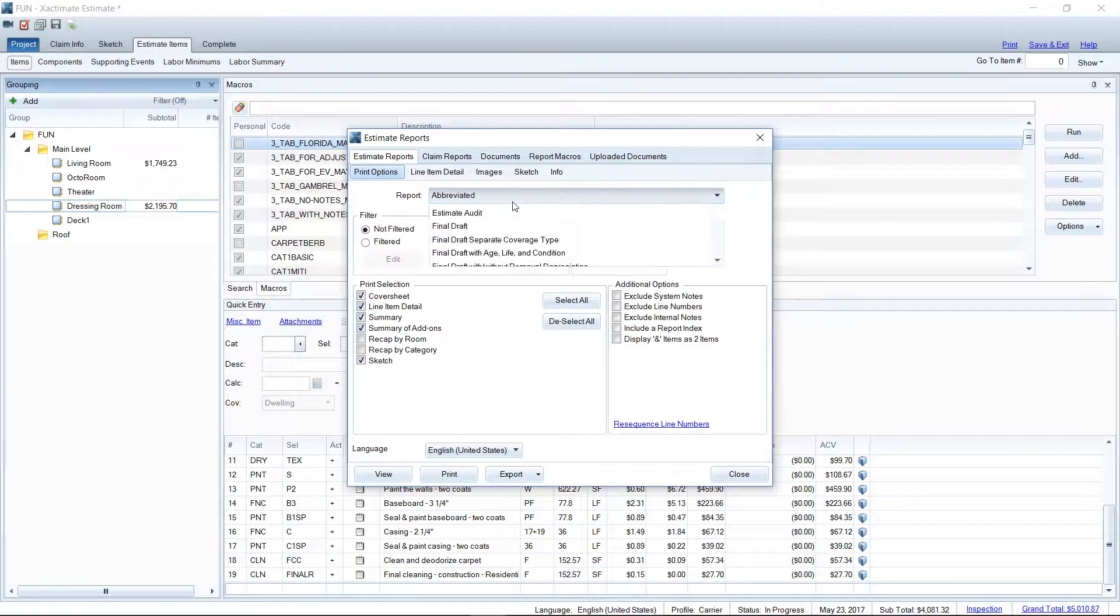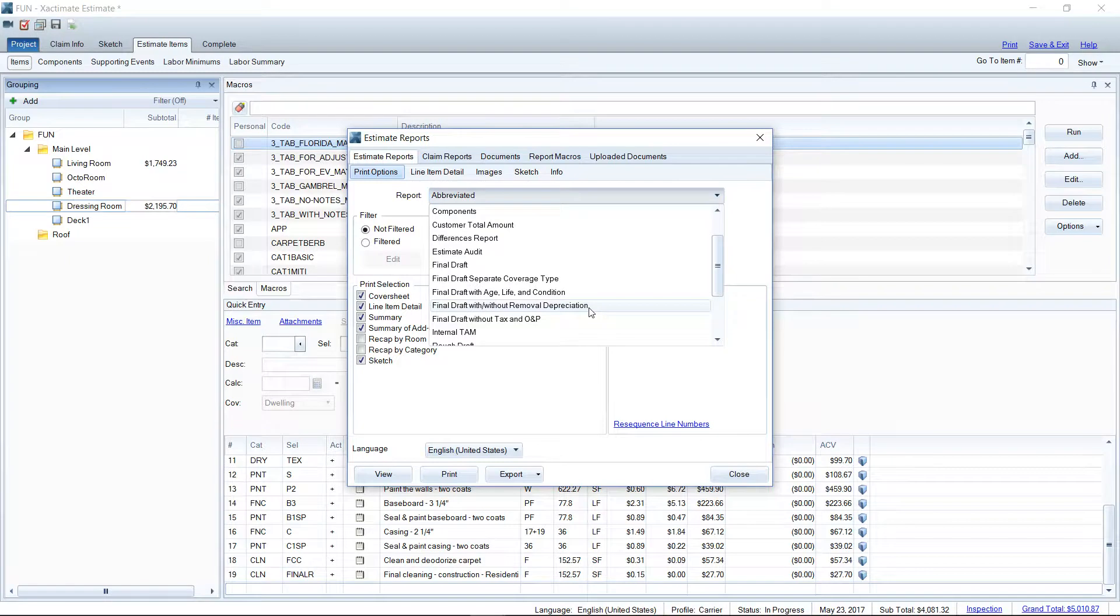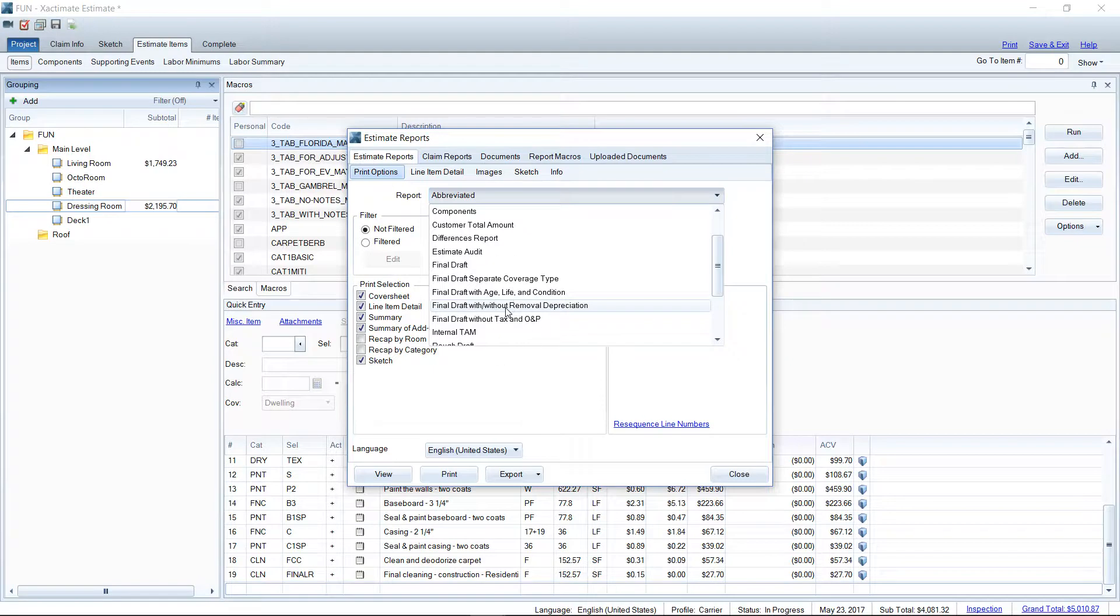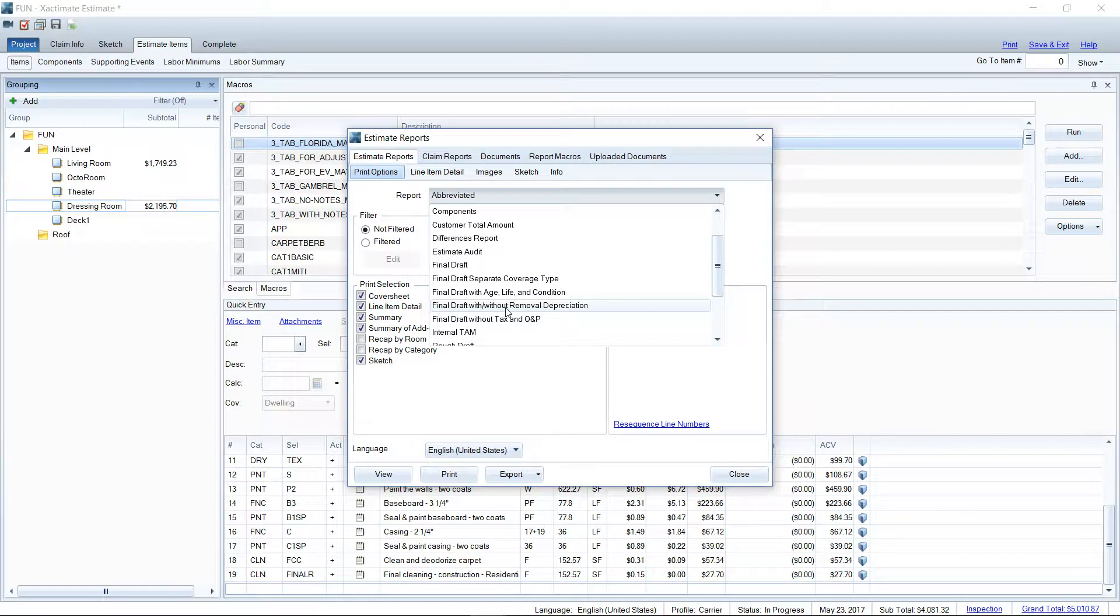So let's go ahead and drop down that list. And the most common types that we see out in the field, most adjusters run the final draft with or without removal depreciation. That is the most commonly used report type in the field. Most contractors should be using that as well. So you have apples for apples for what the adjuster is looking at compared to your estimate. It's going to be very similar.